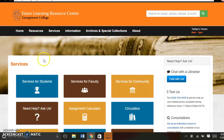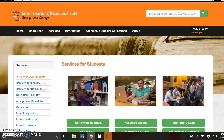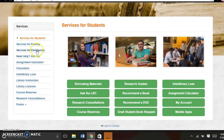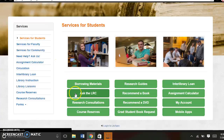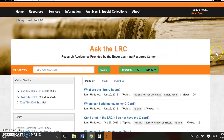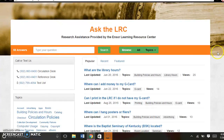We're going to go to the Services tab, and then Services for Students. These services are available for everyone, but we've broken it down to the different groups, user groups. Then you're going to click on Ask the LRC, and here's the landing page for the Ask the LRC database.